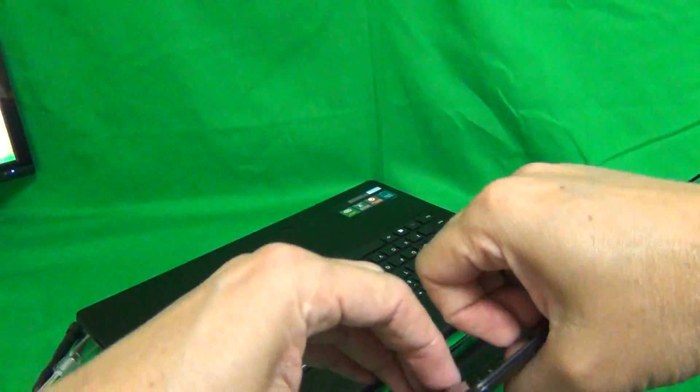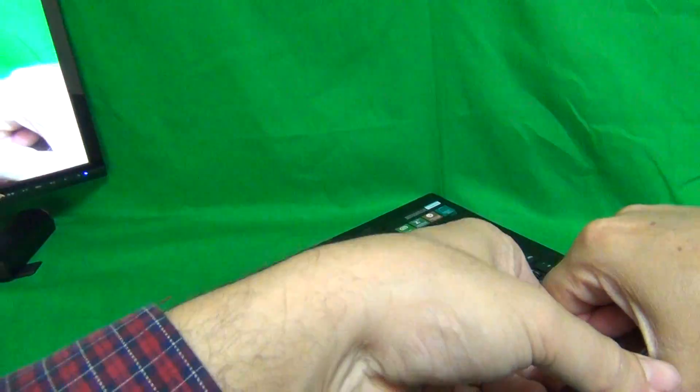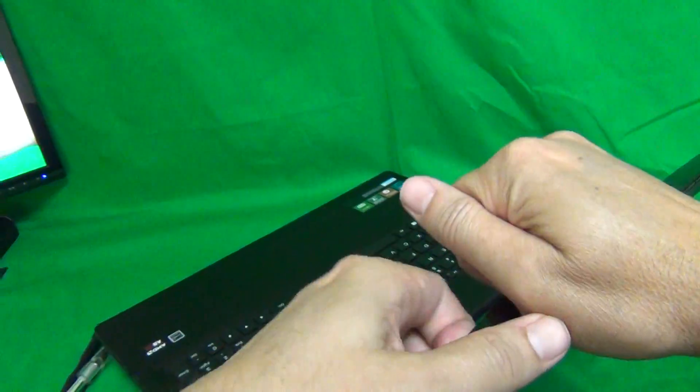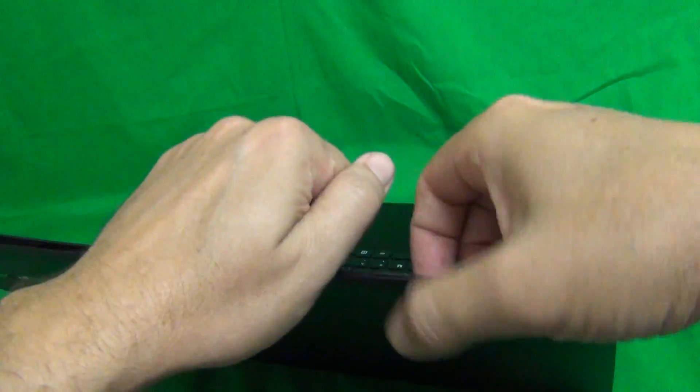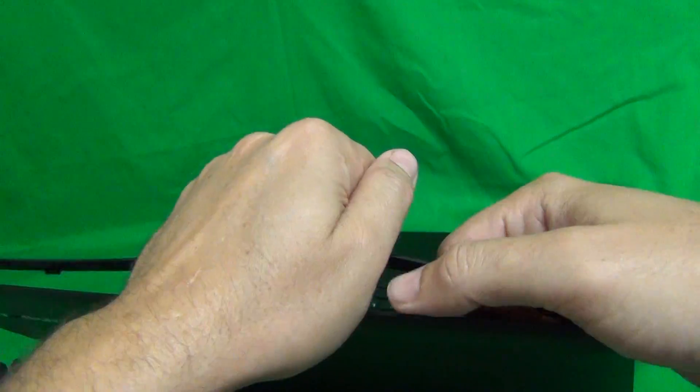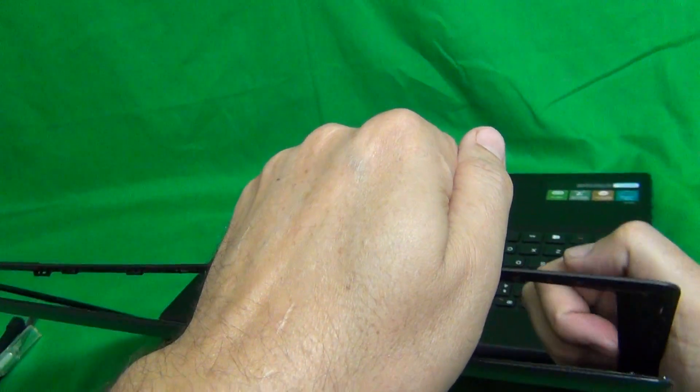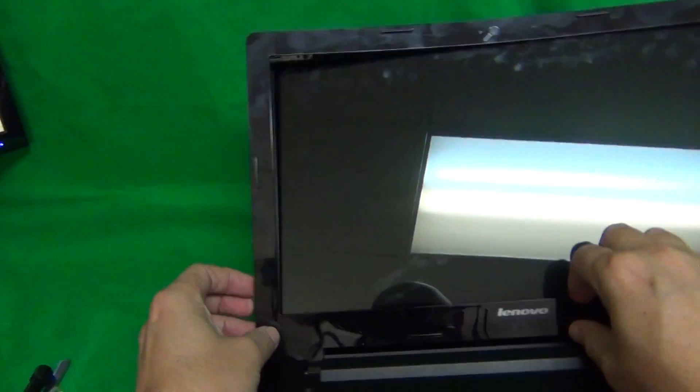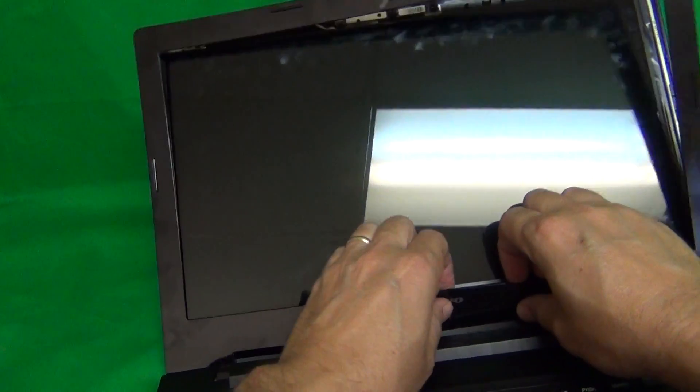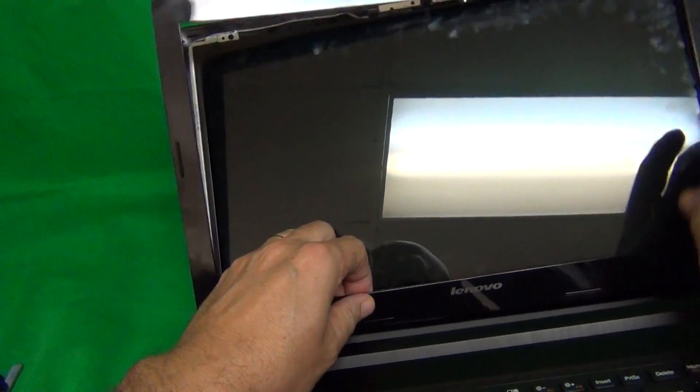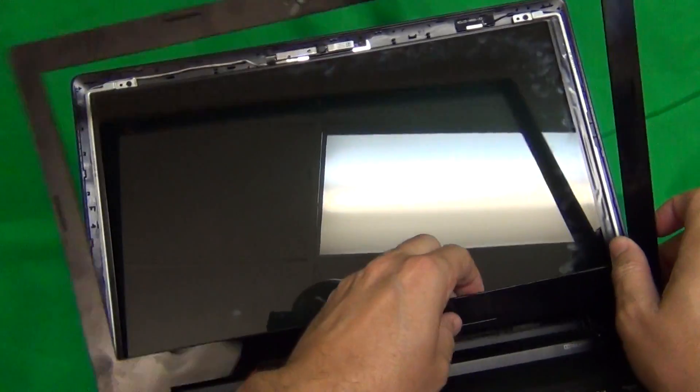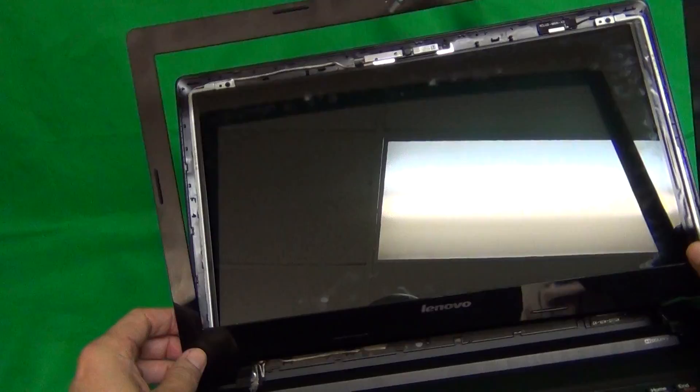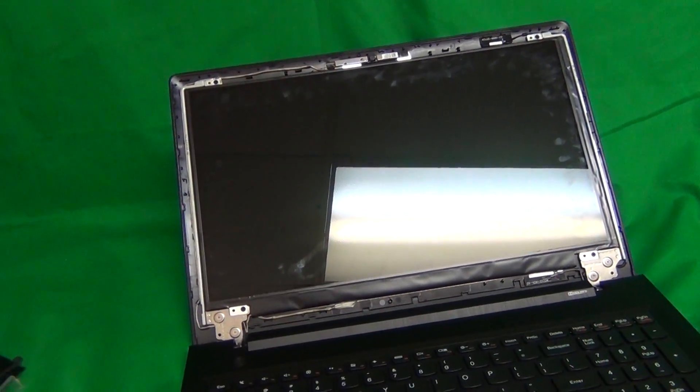This way, we go around the screen. Some places it will be harder, some places it will be easier. If you get stuck at a point, just come back to that point later when you snap it off at other places. But in this way, we keep going and go all the way and do the same thing on the bottom and tilt it forward and the bezel just comes off.